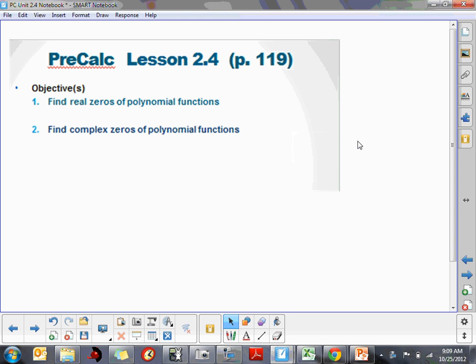The next lesson we're going to cover is lesson 2.4. It has two primary objectives that are going to build off the objectives we had in lesson 2.3: to find the real zeros of a polynomial function and to find the complex zeros of a polynomial function. We're going to concentrate just for today on the real zeros of polynomial functions.